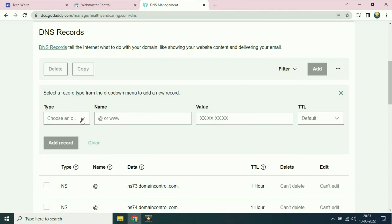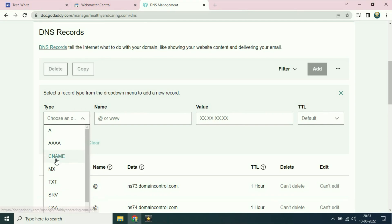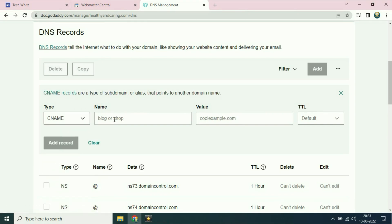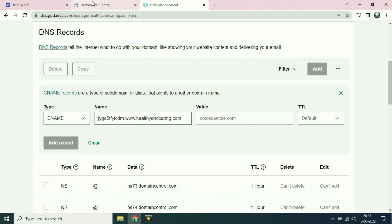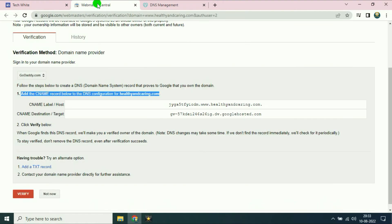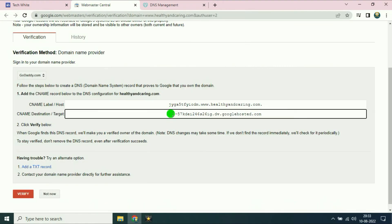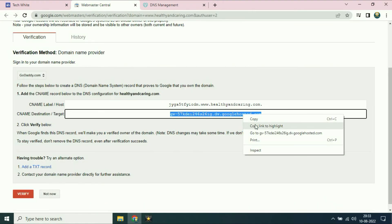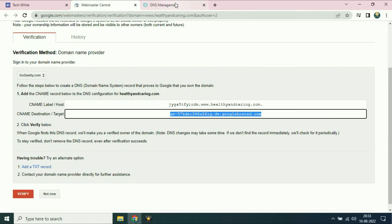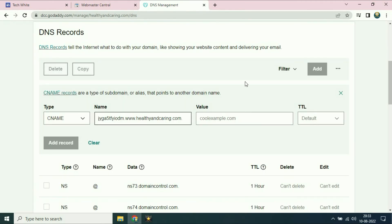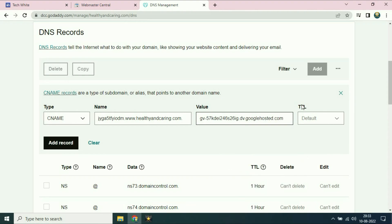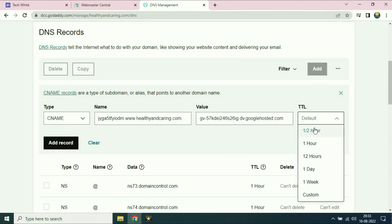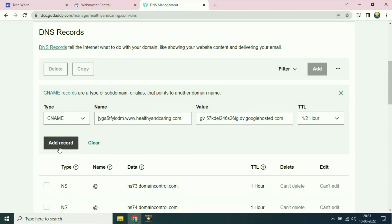Click on add. On the type section you have to choose CNAME record. In the name section you have to paste the first address which I already copied. In the value section you have to paste the second address. In the TTL we will choose half an hour and click on add record.